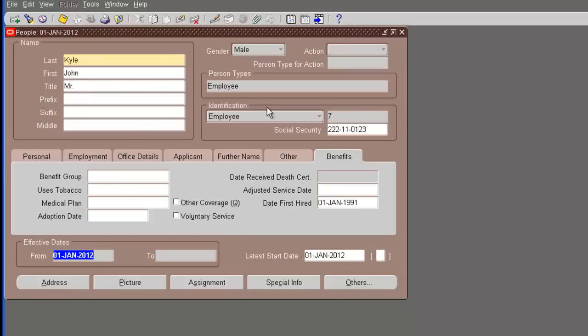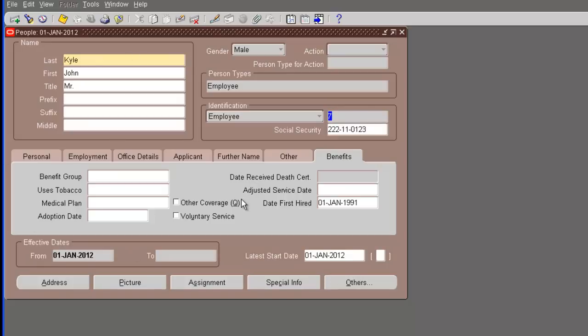The record is saved. And you can see that the employee number 7 has been generated by the system. If you remember when we had the business group set up, we said that the employee number generation is going to be automatic. So, it has given this employee number as 7 to this employee. It's pretty much created all the information on the employee screen.